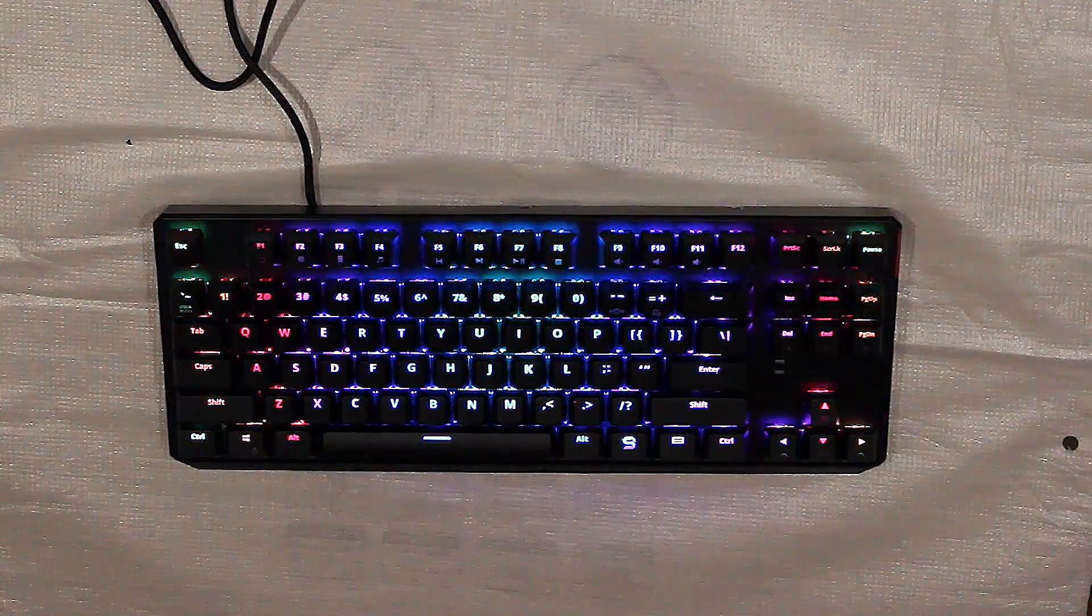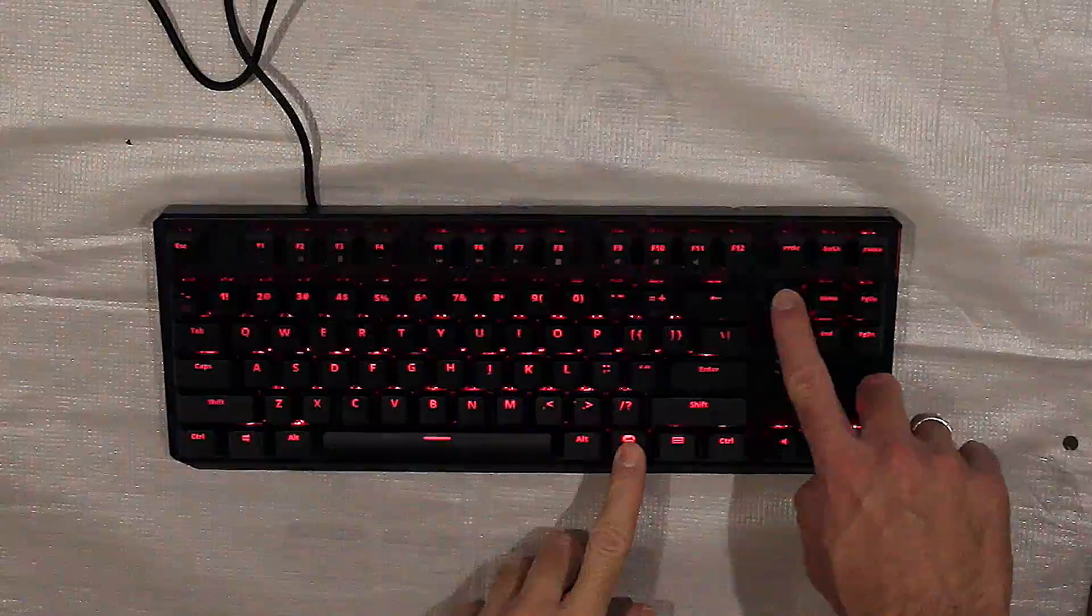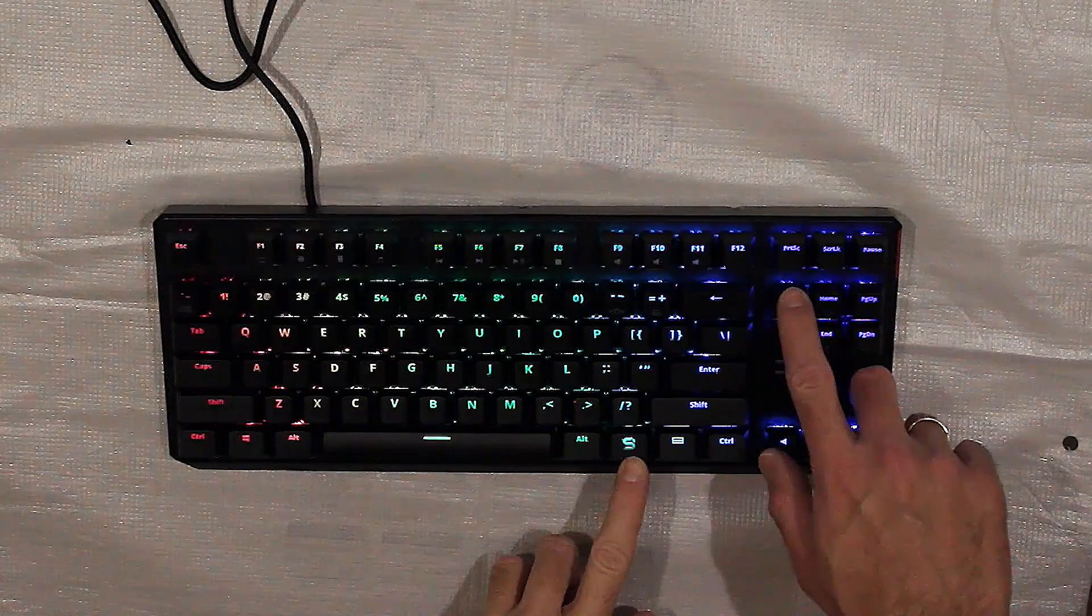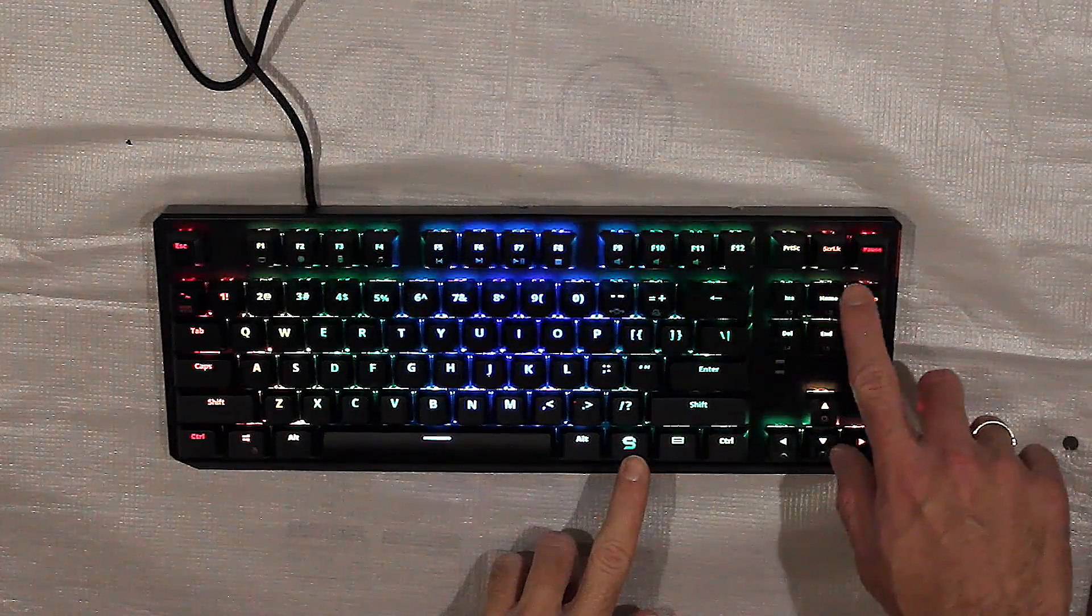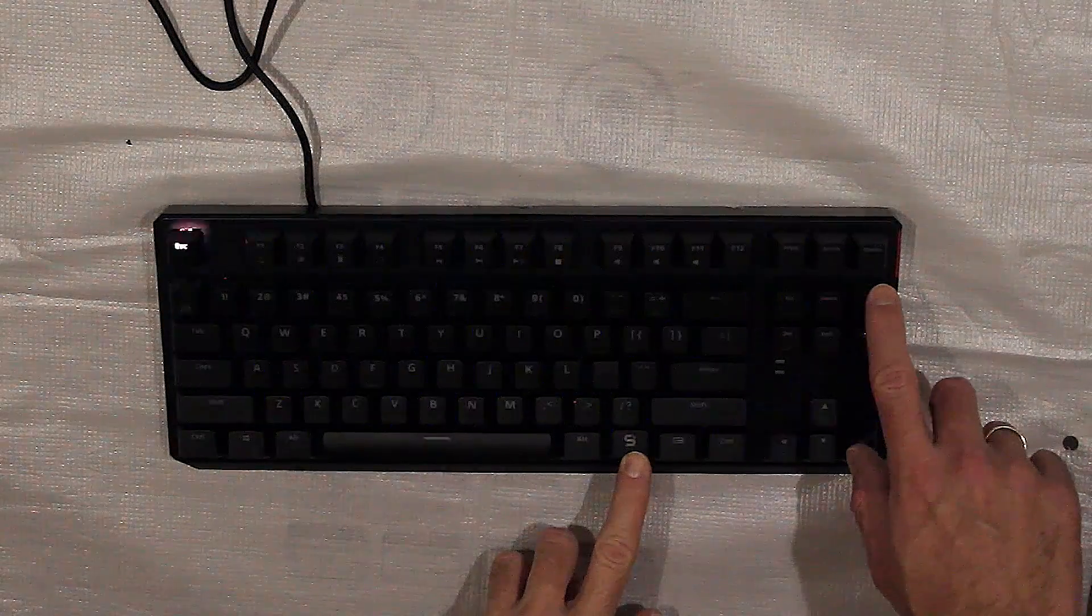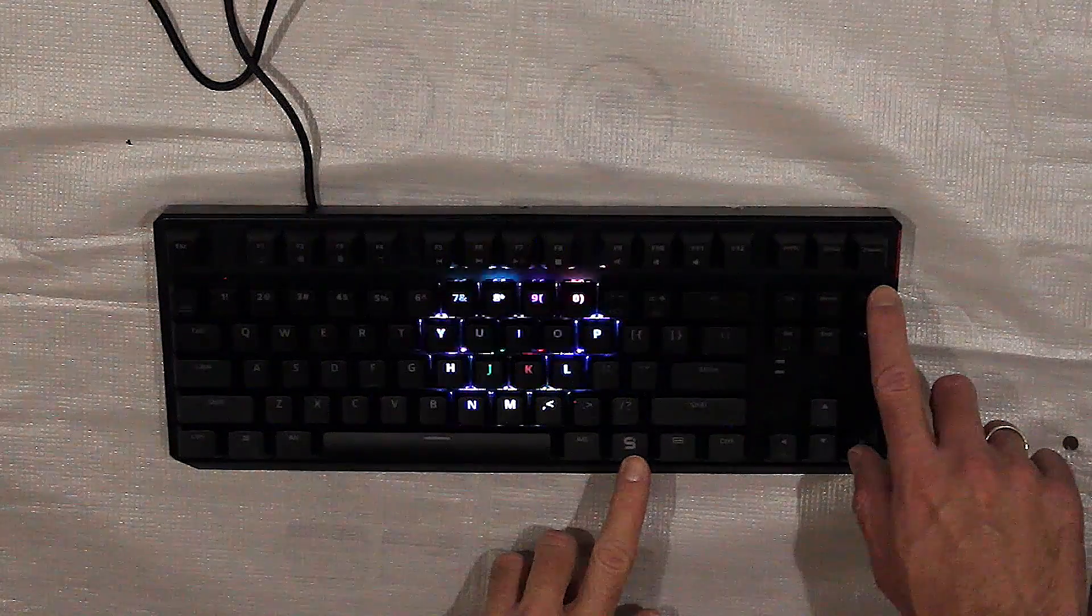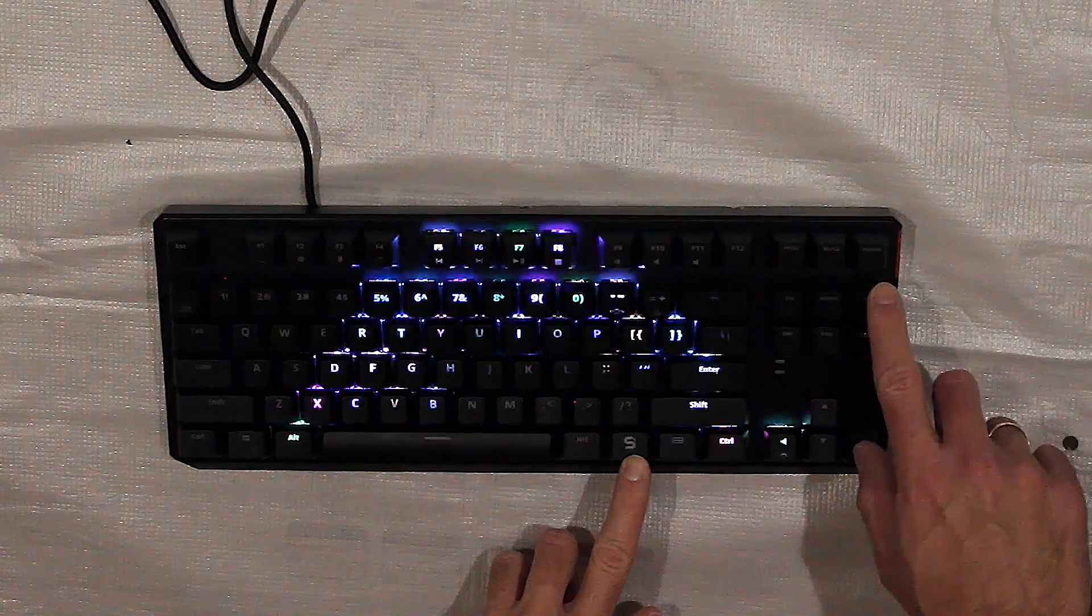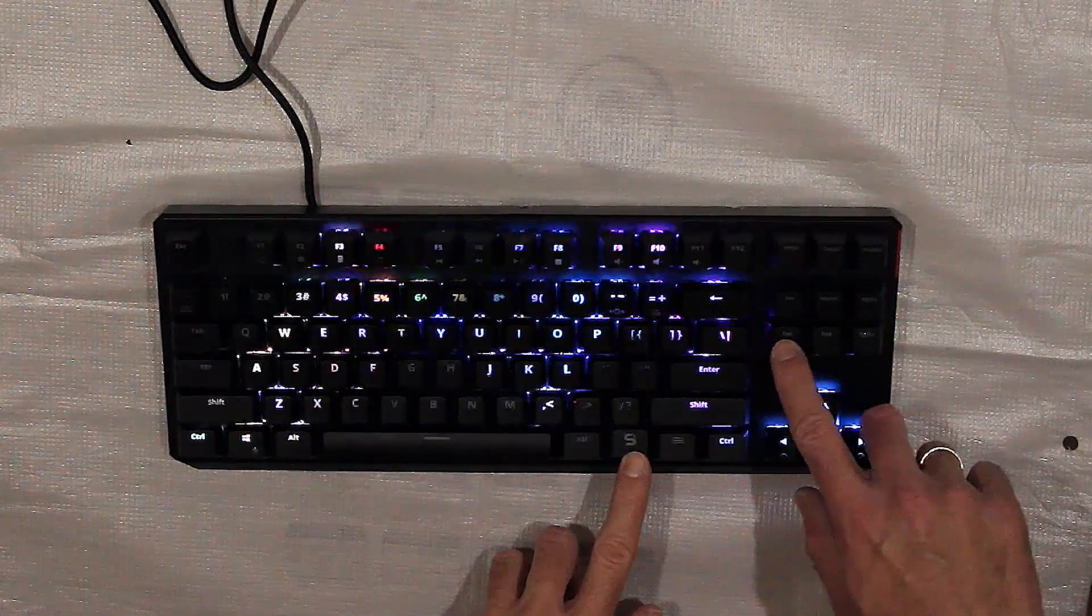Multicolored RGB backlight allows you to customize the appearance of the keyboard to your liking. 18 predefined lighting effects provide great configuration possibilities, from a static single color effect through changing colors of the rainbow to responsive backlight activated with a keystroke.